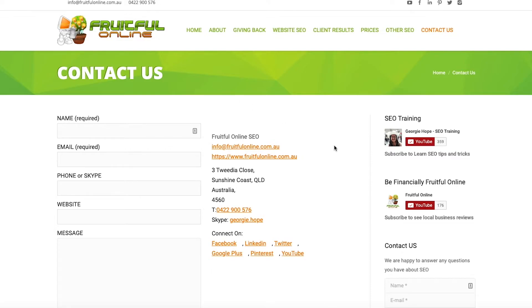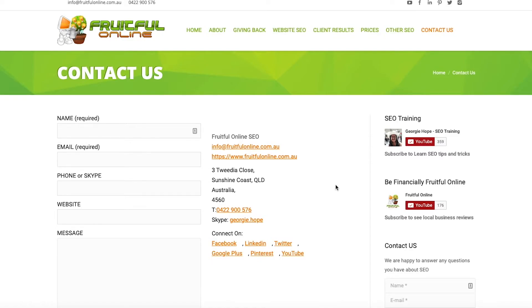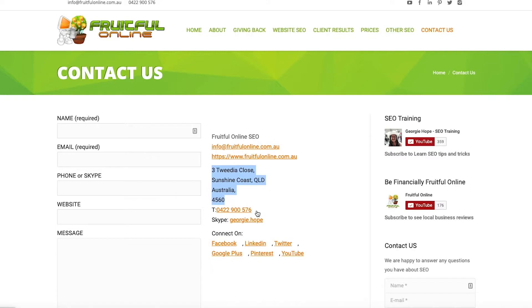Then I was targeting the Sunshine Coast for where I live now. So this was set up as a local business website to try and target people in my local area, and you'll see that I've got Fruitful Online SEO, I've got my address on there.